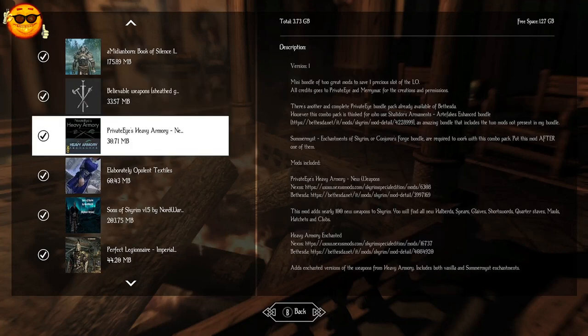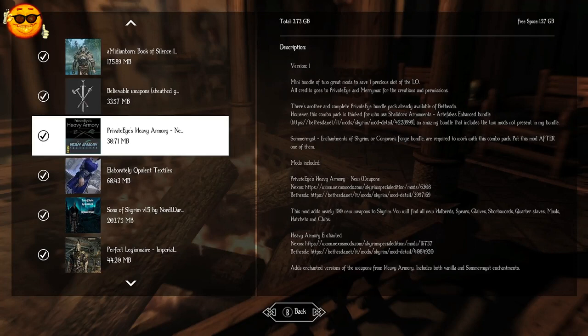Privatized Heavy Armory is going to add over 100 new weapons to Skyrim, including spears, short swords, quarter staves, mauls, hatchets and clubs.